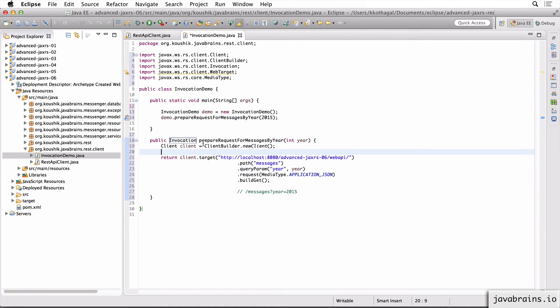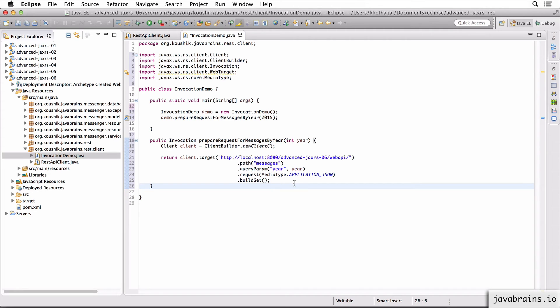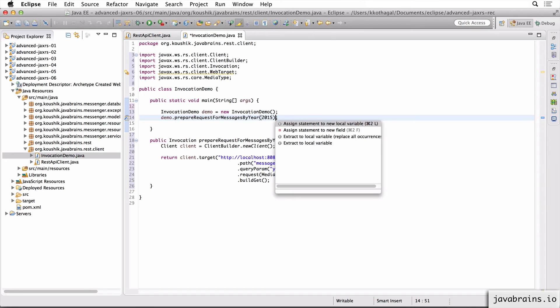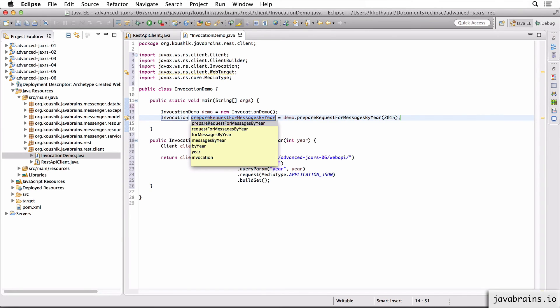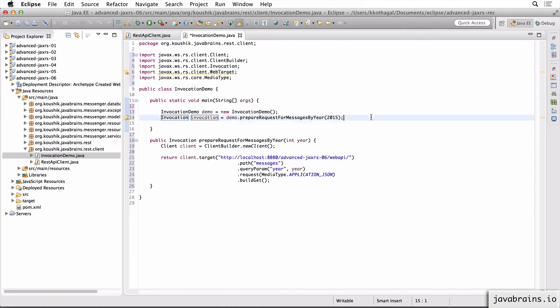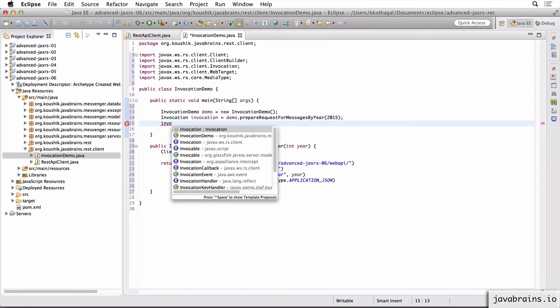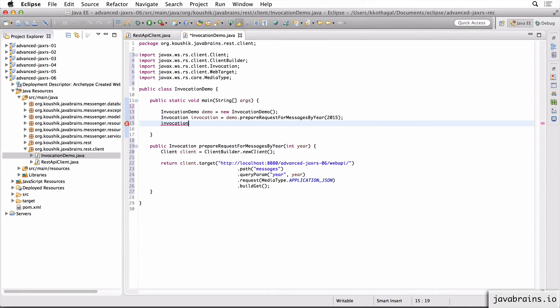Now in my main method, I can get hold of this invocation object. Again, an invocation object is basically the same as the request that we've seen so far, but we are just short of making the actual request. Now I assign this to a new local variable and I'm going to call this invocation. Now this invocation object is now ready to execute. It's ready to invoke.